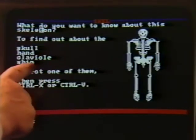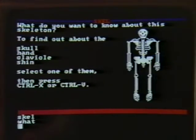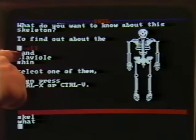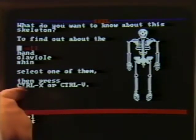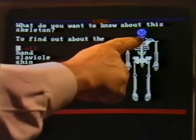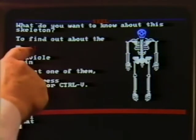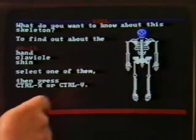Let me show you one special feature. I'm going to move the cursor down onto 'Skull' and select it — it being in red shows that it's selected. Now when I press CTRL-X, the skull turned blue, showing which bone of the body was called the skull. I could have selected hand, clavicle, shin, or any other.